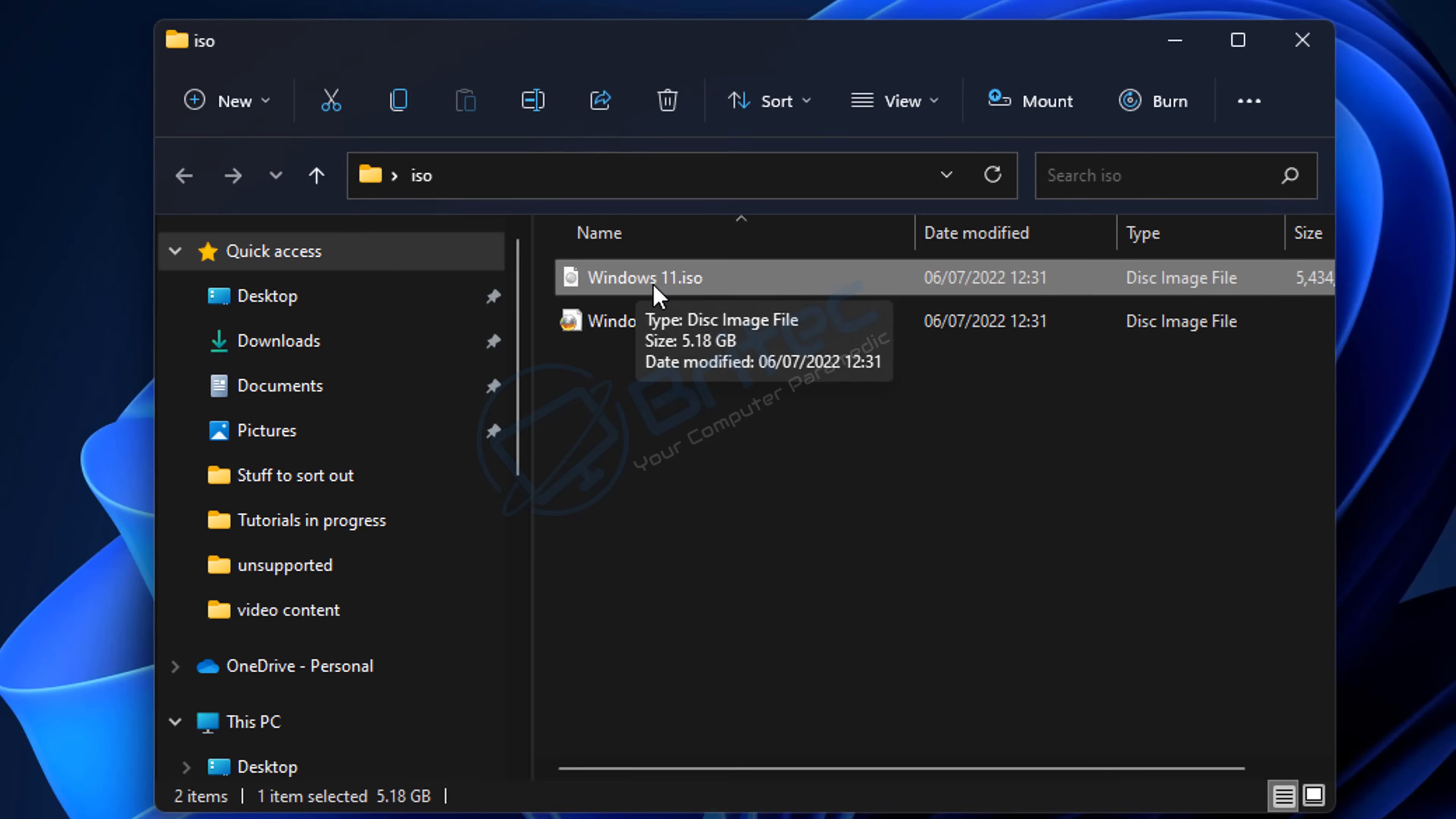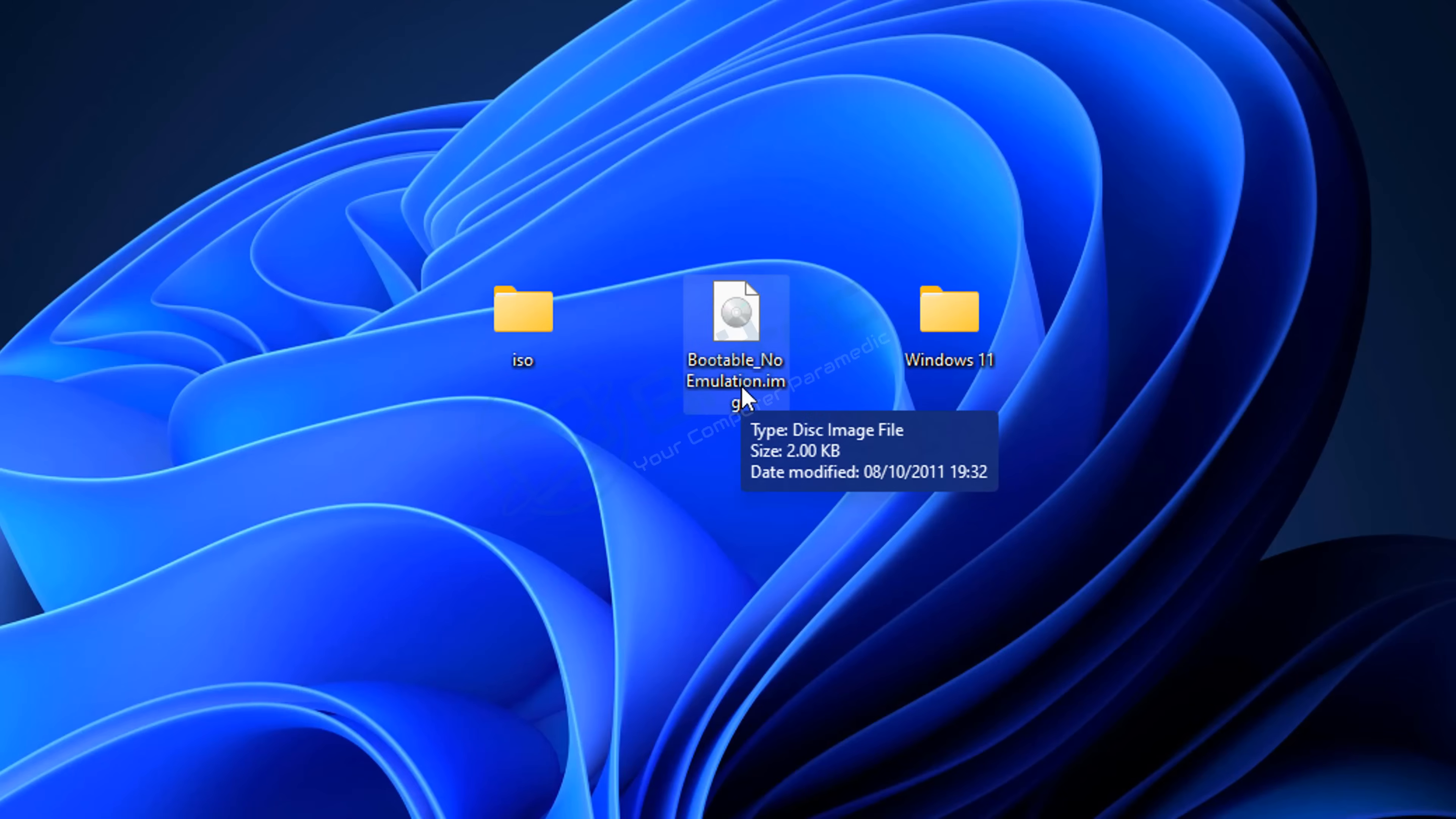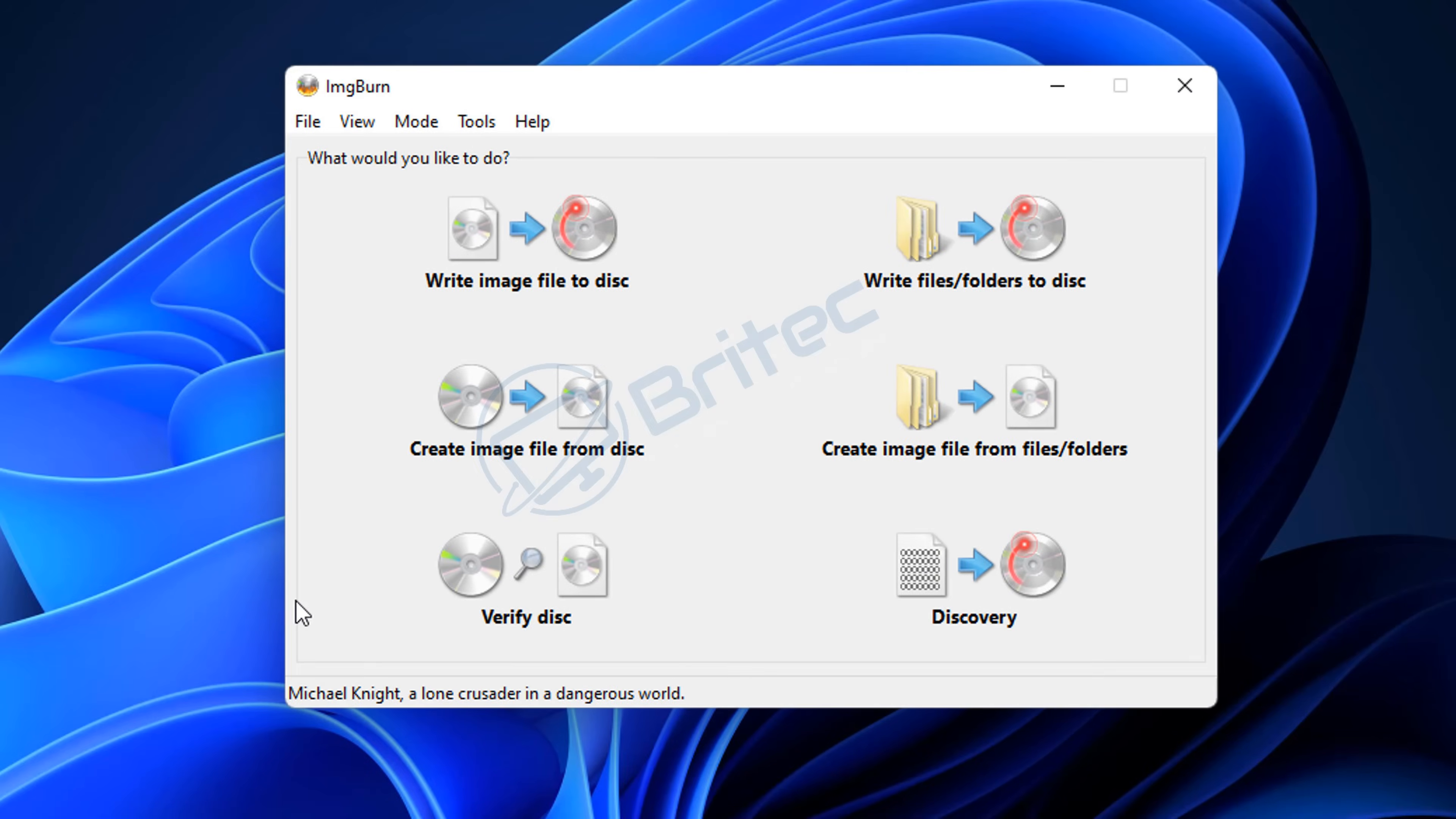I'm going to open up ImgBurn here. Now if this was another type of file, not a Windows file, you can use a bootable image emulator like this one here. I'll leave a link for it in the video description. If you use this file inside that ISO and select this one as your boot image file, it will make that ISO bootable. So it's a very useful way of making a bootable image.